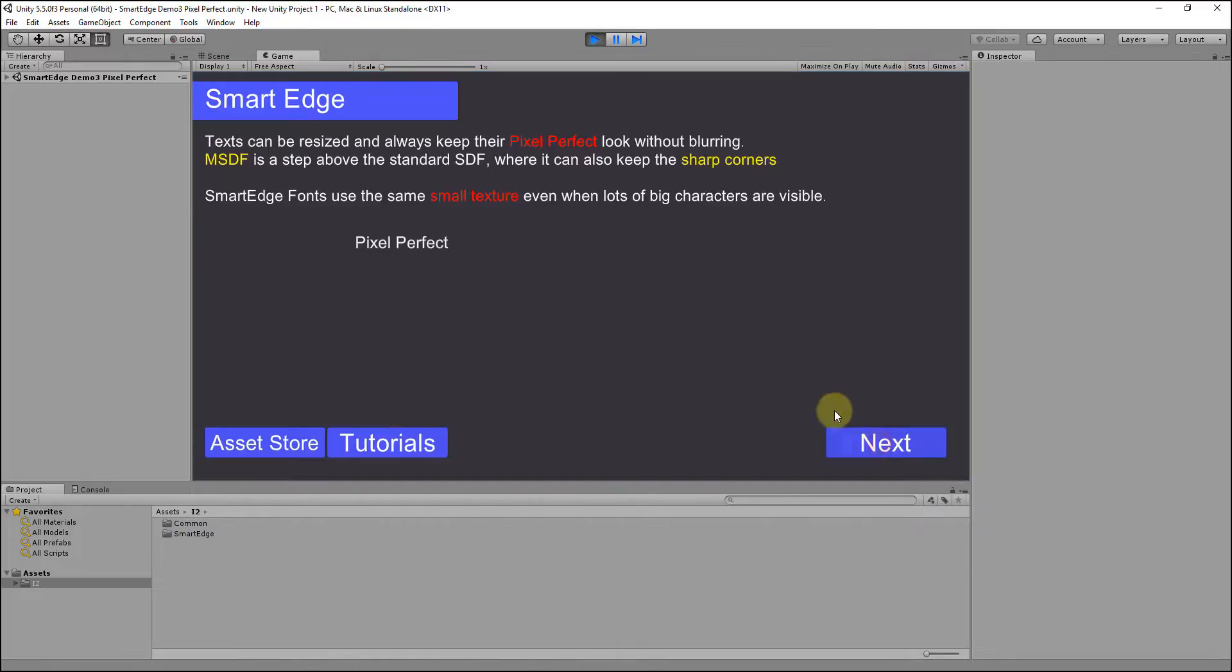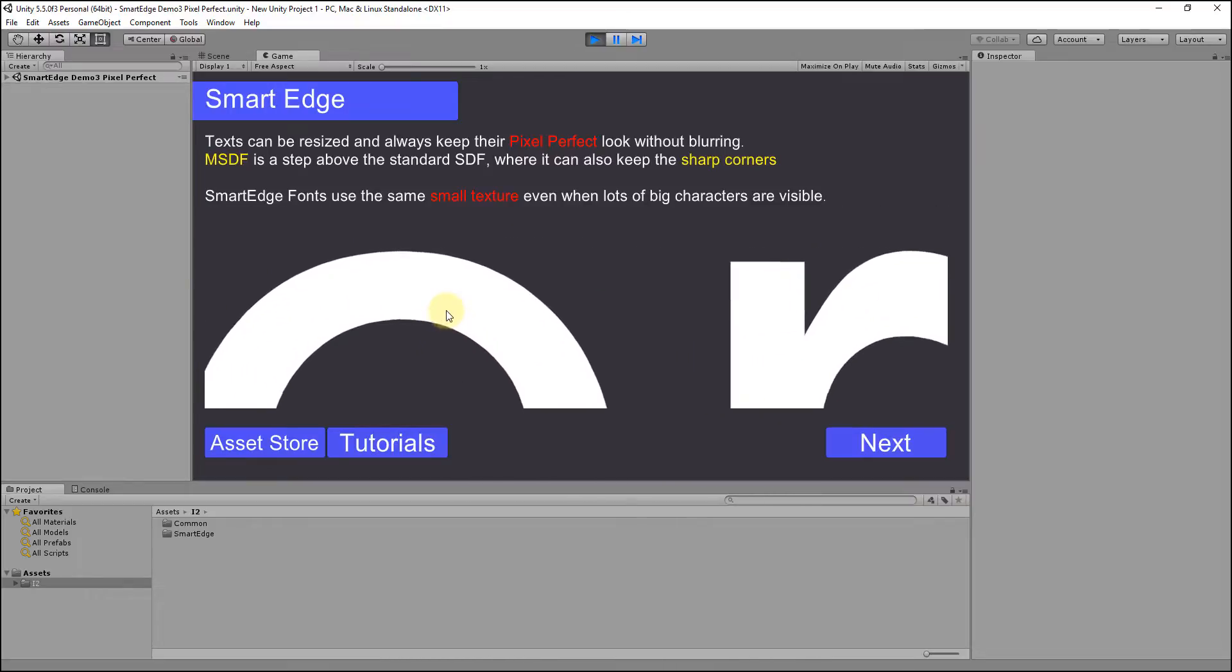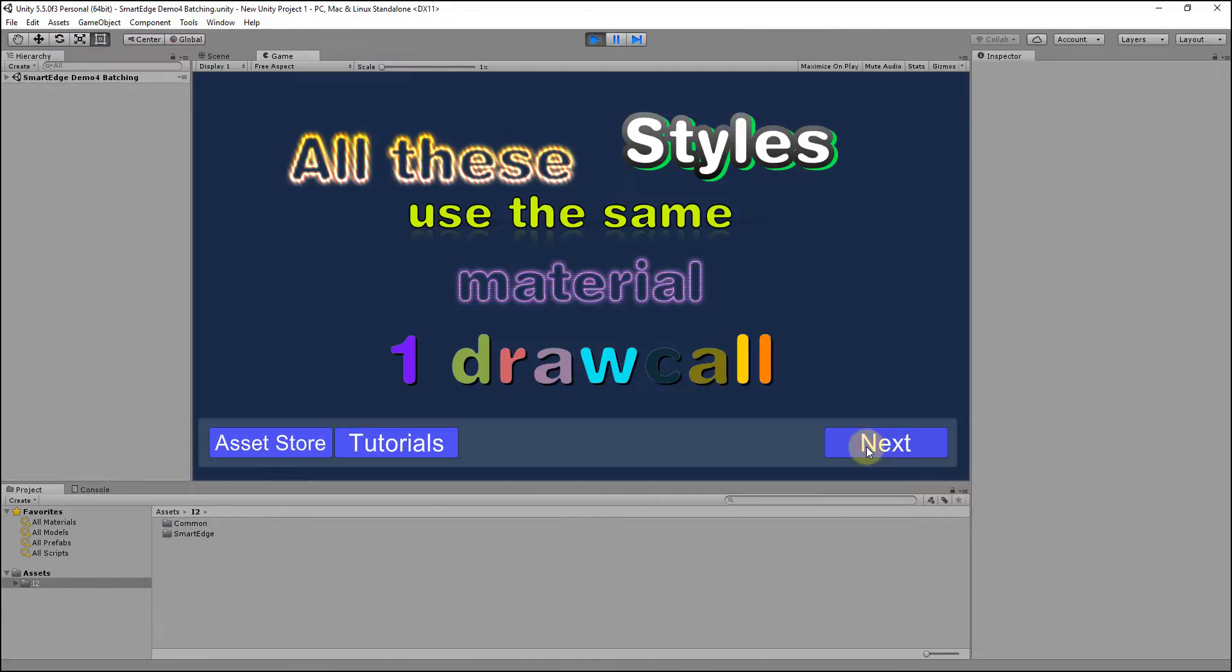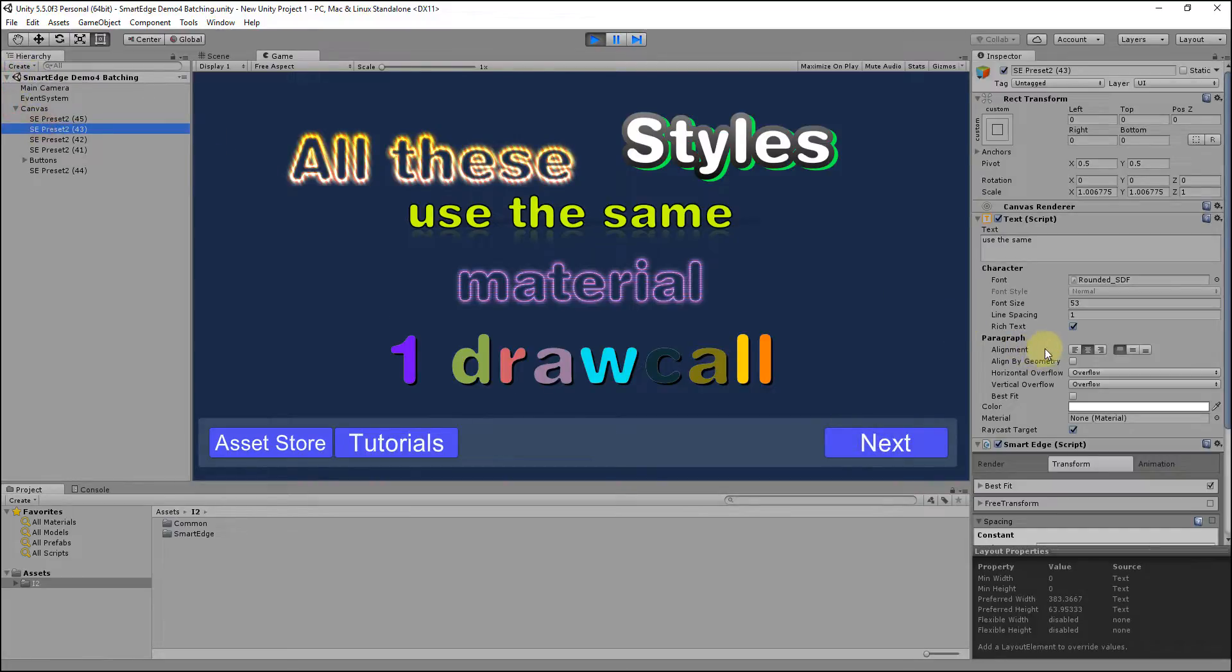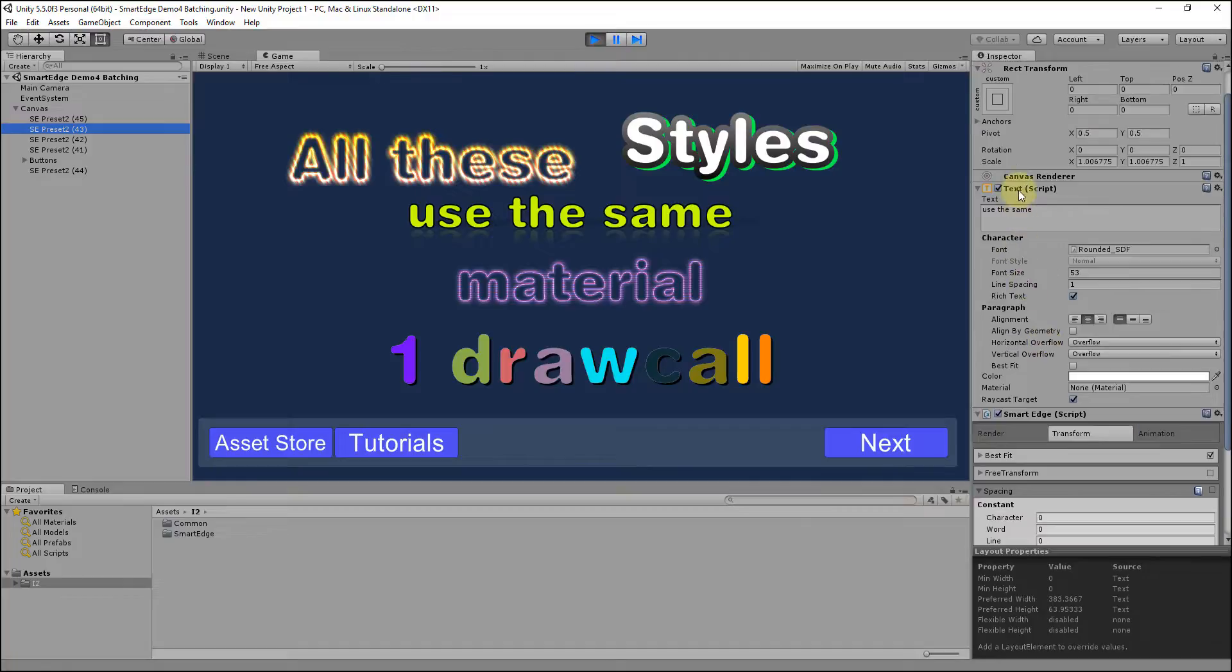Smart Edge can be easily integrated into existing projects given that it seamlessly integrates with the new Unity UI and other third-party UI plugins like NGUI and TextMesh Pro. To use Smart Edge, simply download the plugin from the Asset Store.